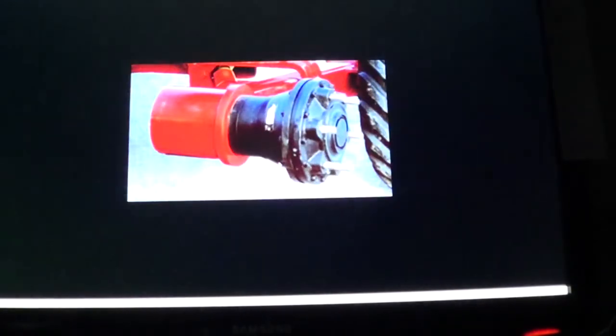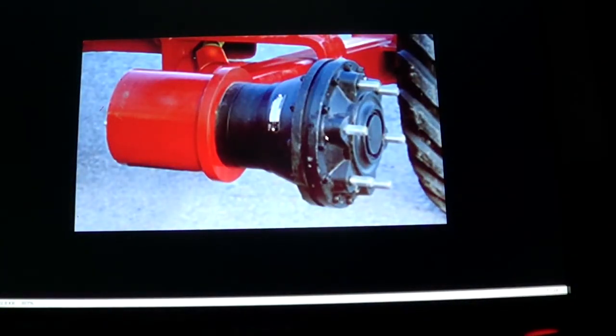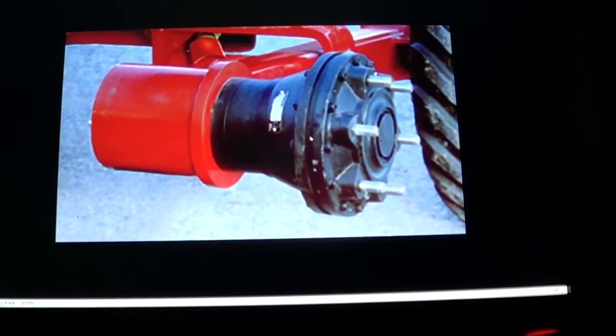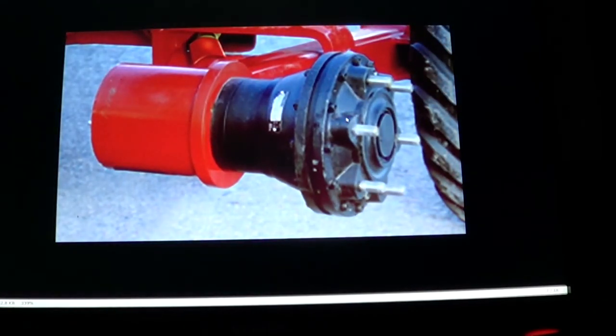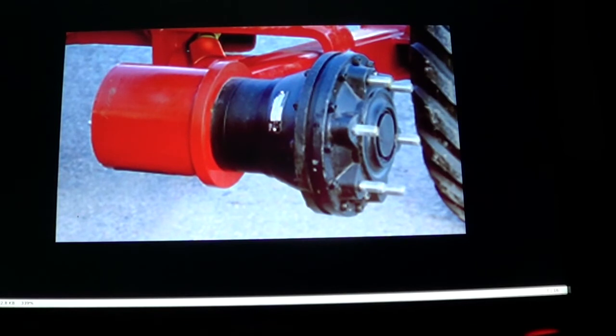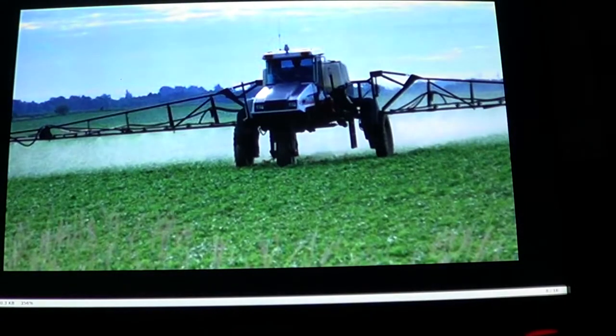This is a hub motor specially. It's actually made by the company that makes these forestry trailers. And it's obviously supporting all the weight of the wheel without extra external bearings. Another crop sprayer.